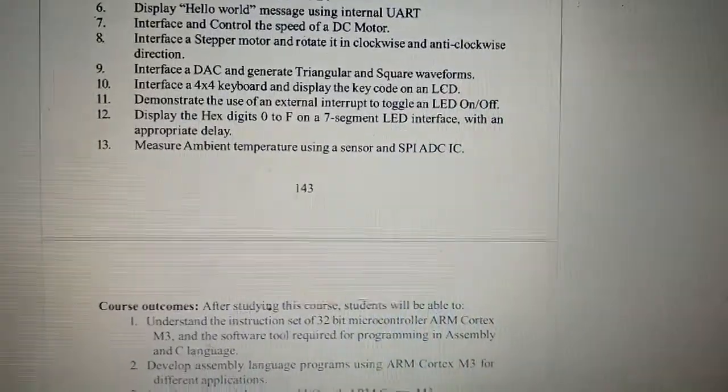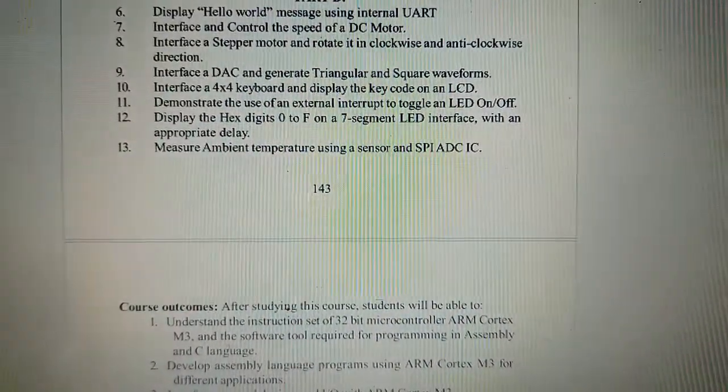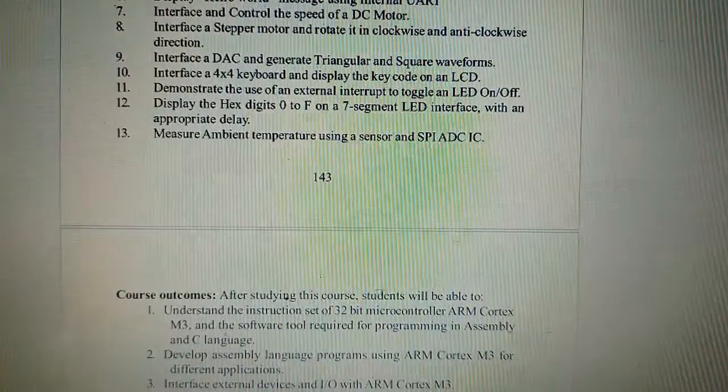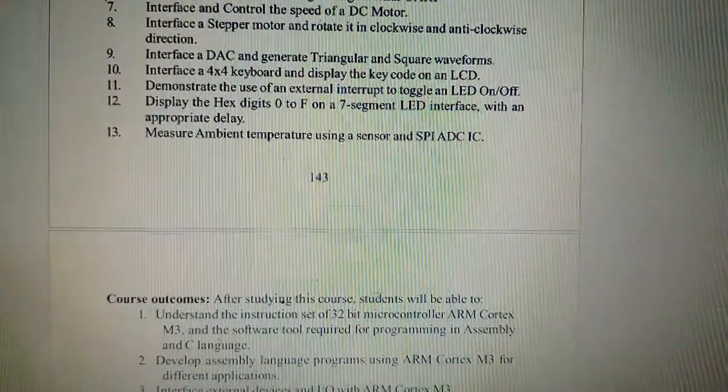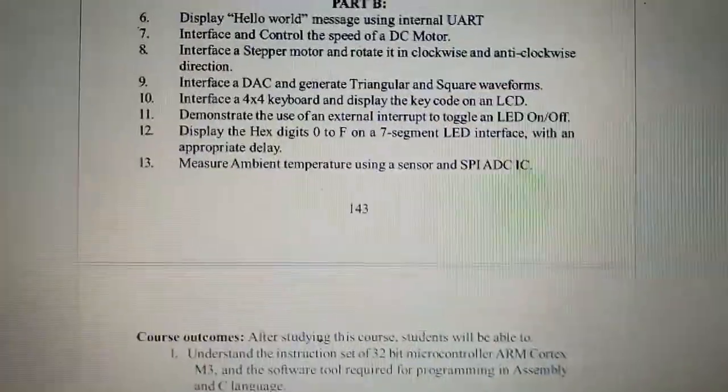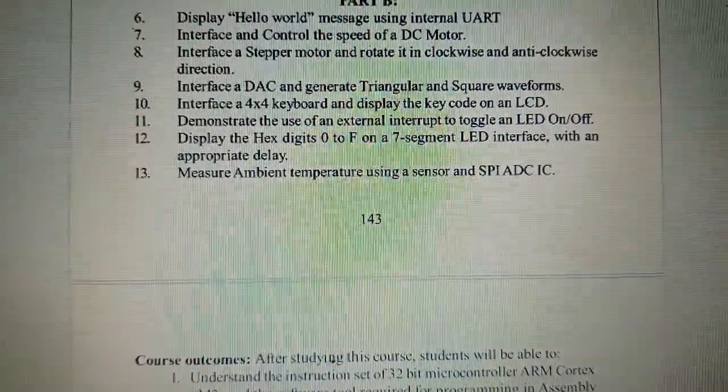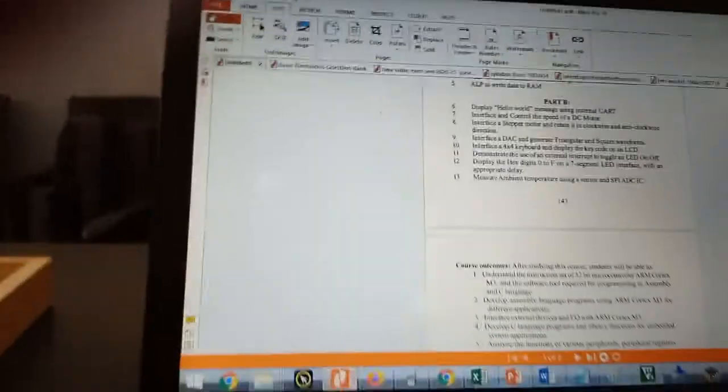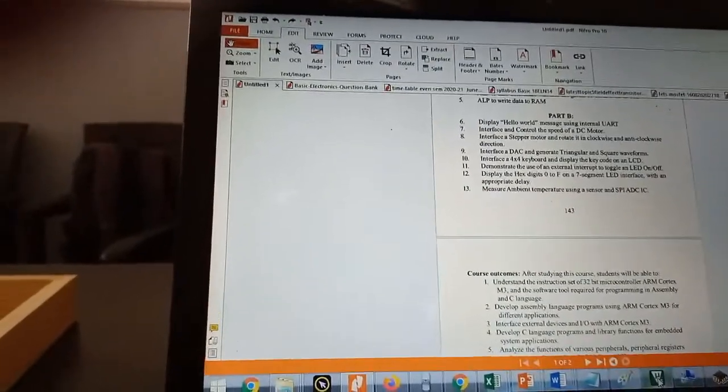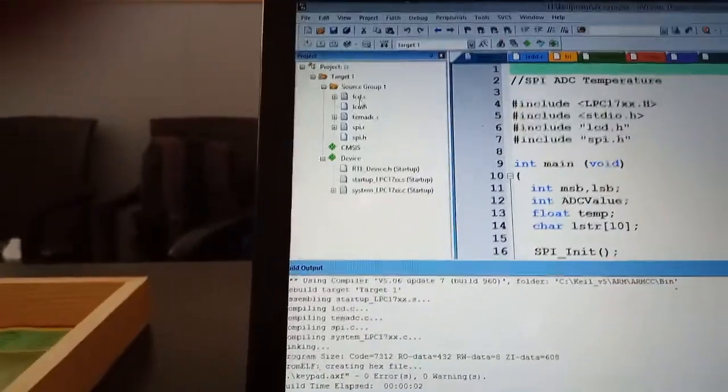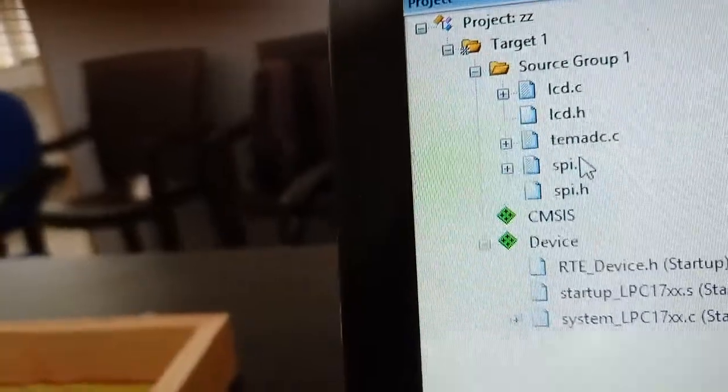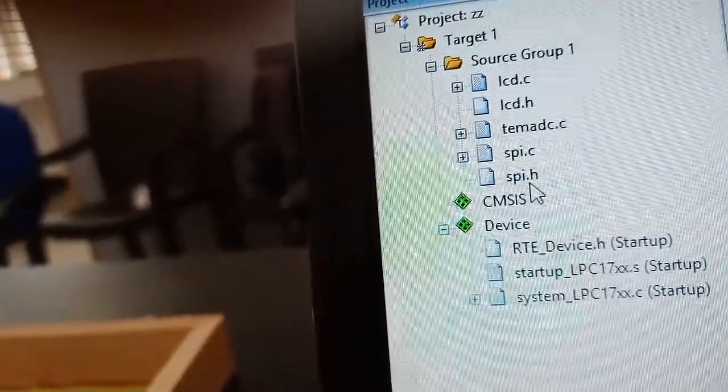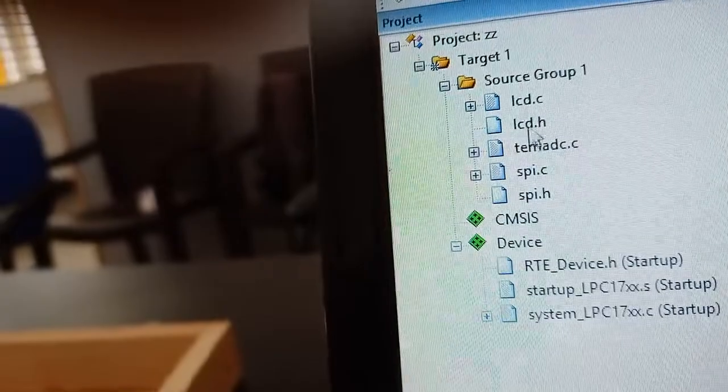The program measures ambient temperature using a sensor and SPI ADC IC. This is the last described program from the board. We will provide four files: LCD.C, LCD.H, SPI.C, and SPI.H. The only thing you have to write is the temperature.ADC file.